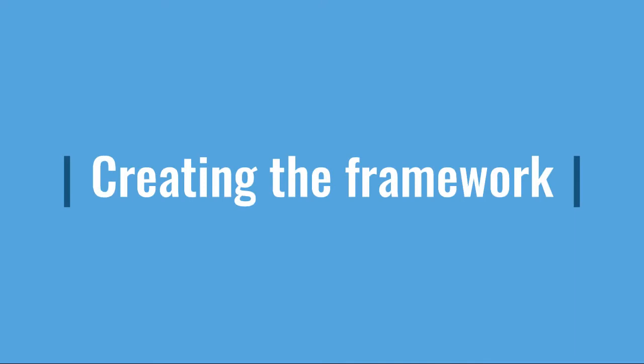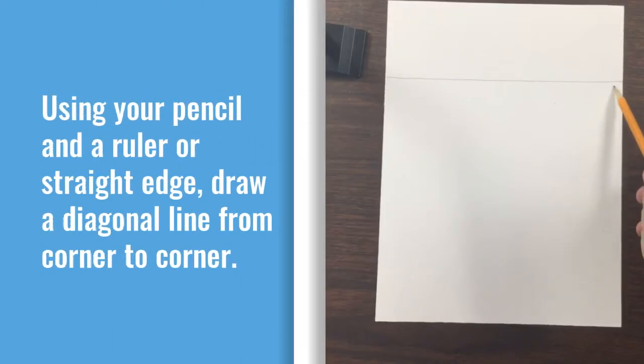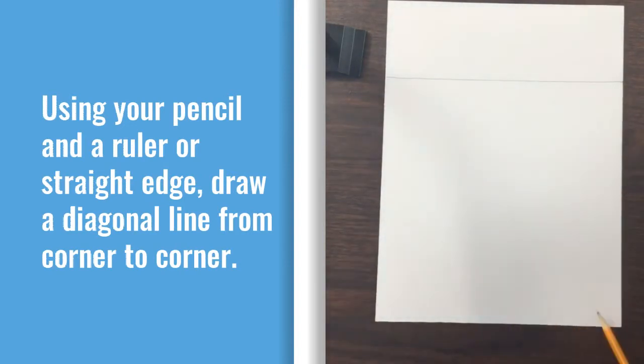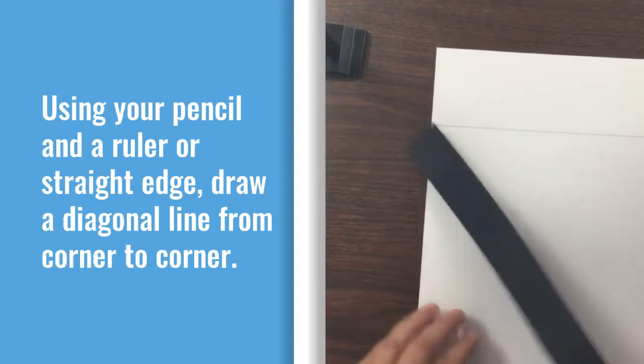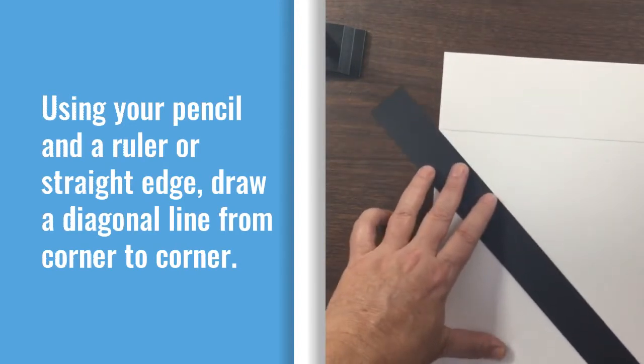Creating the framework. Using your pencil and a ruler or straight edge, draw a diagonal line from corner to corner.